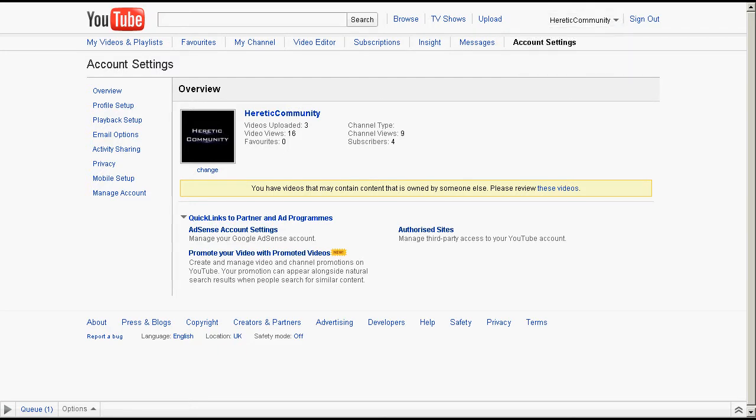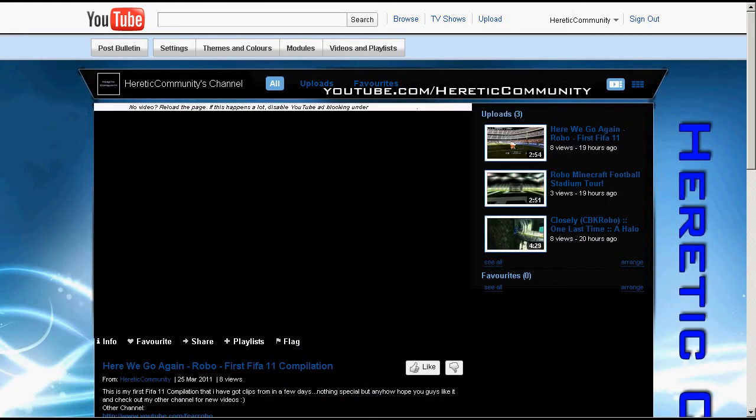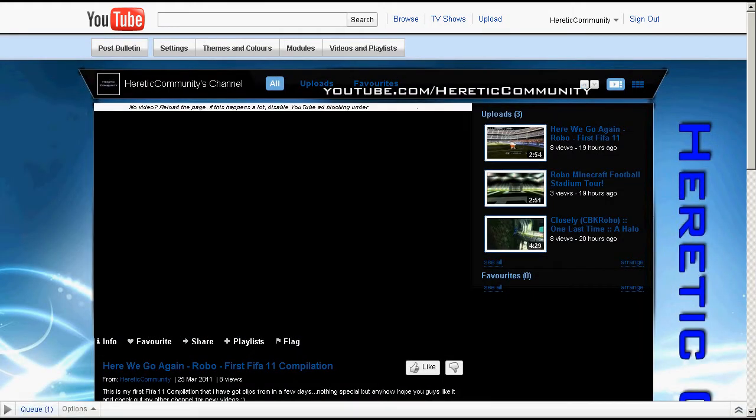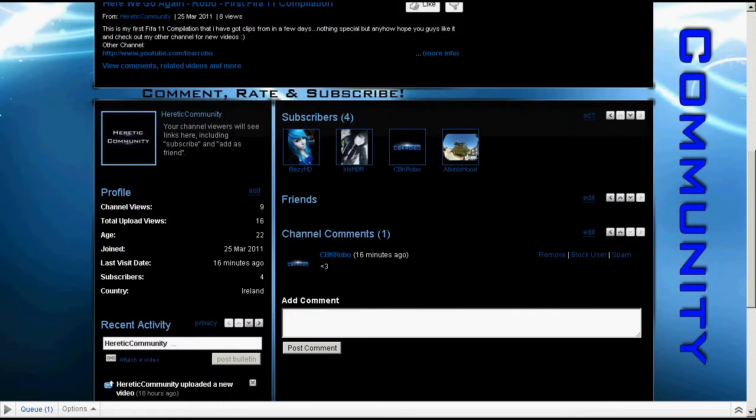What we're doing is bringing out community videos on our own videos on this channel for FIFA, Halo, Call of Duty, Minecraft, and any of your games which you played quite good.